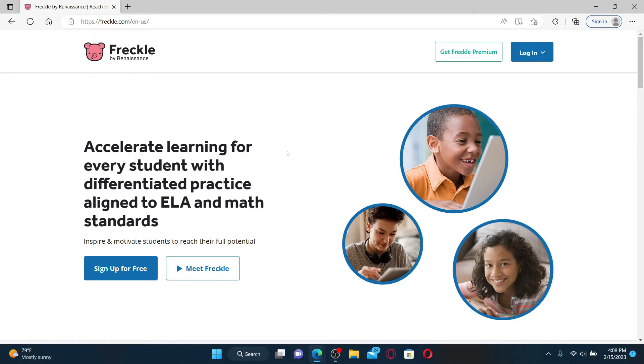Freckle is an online learning platform which allows students to practice math and English language arts.